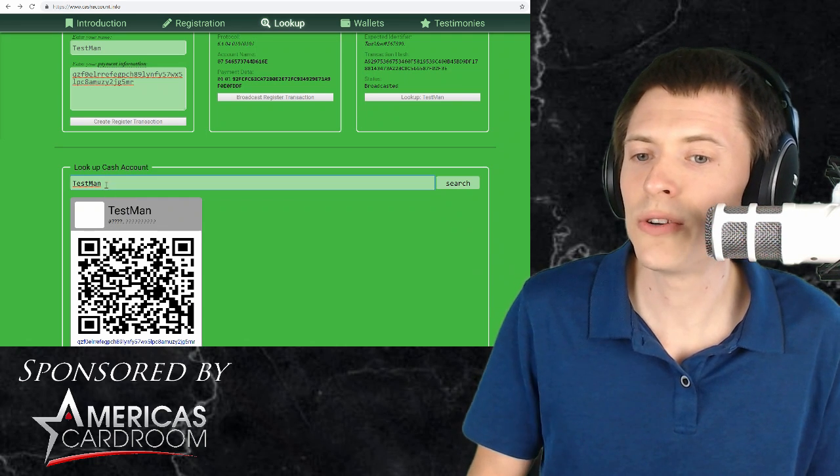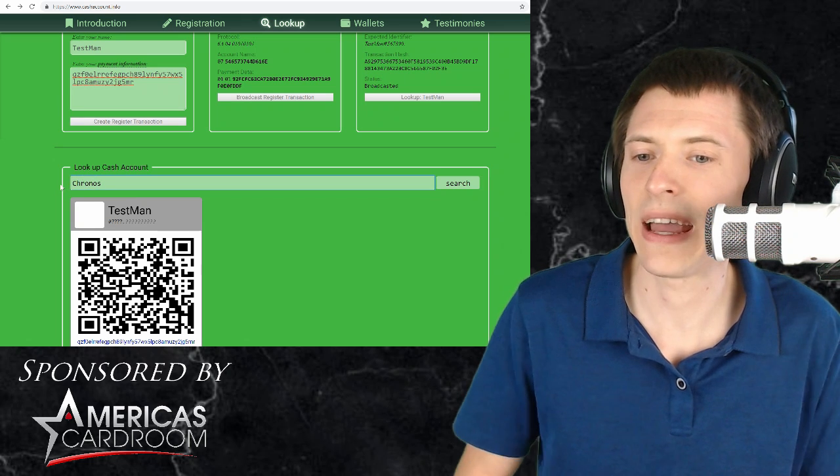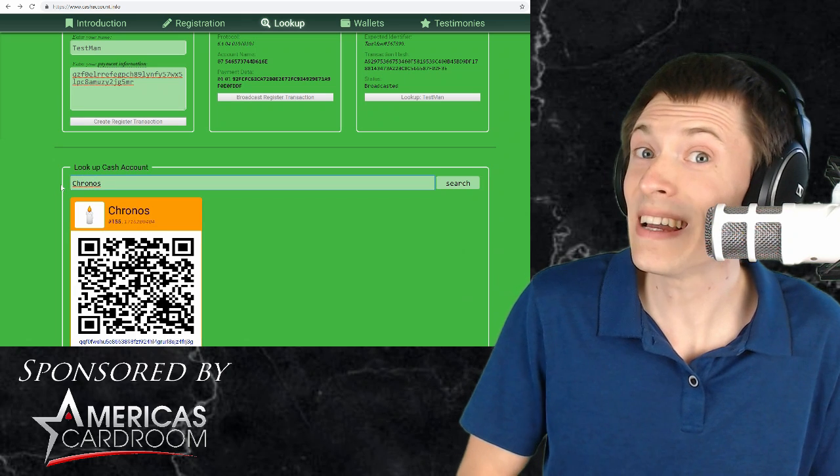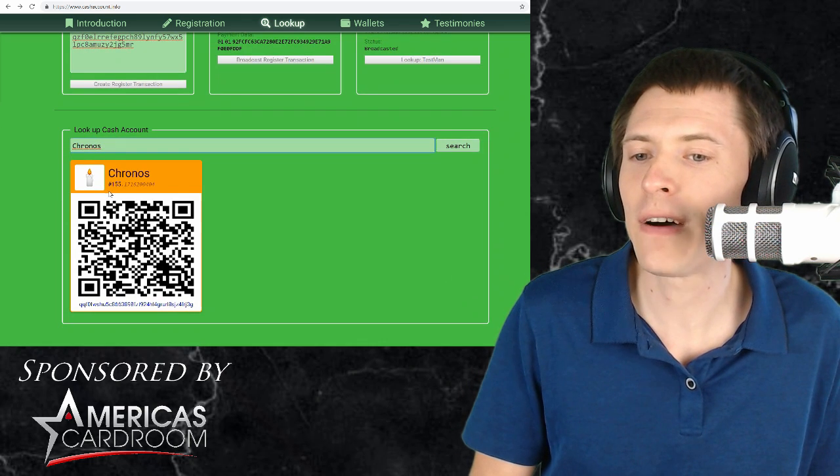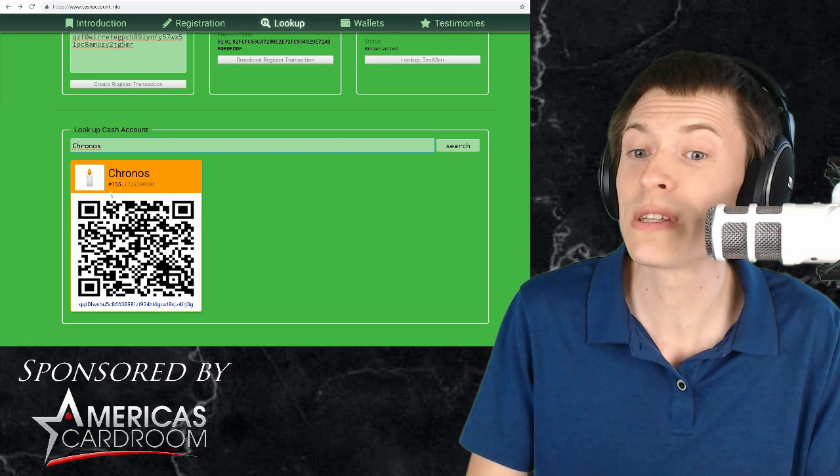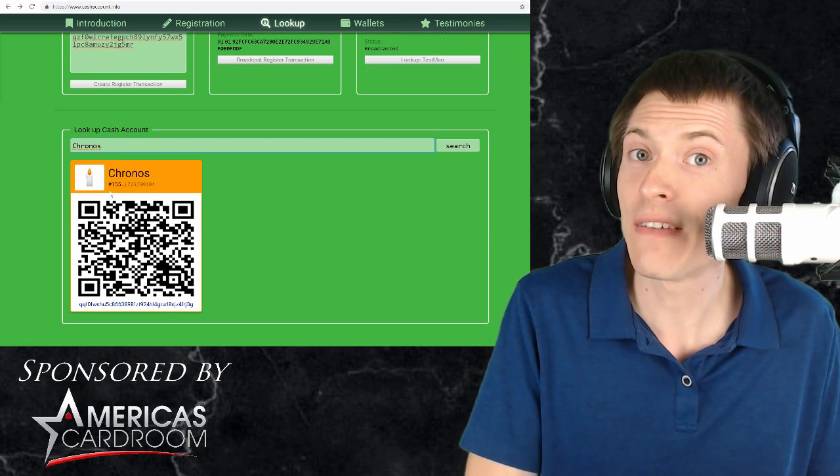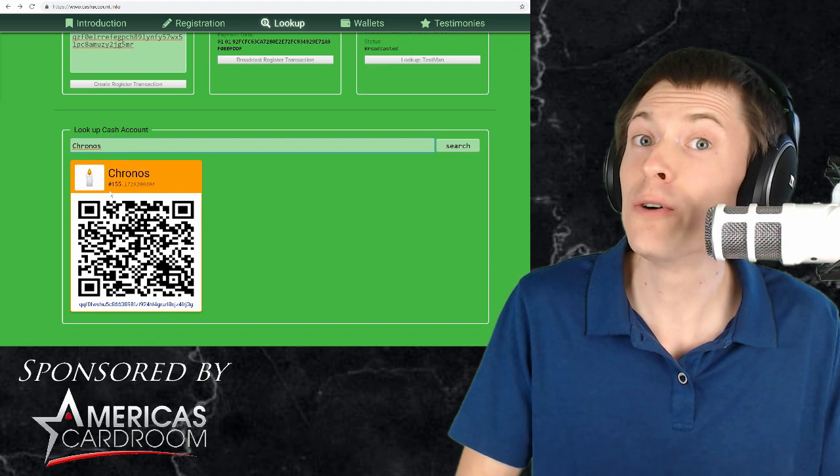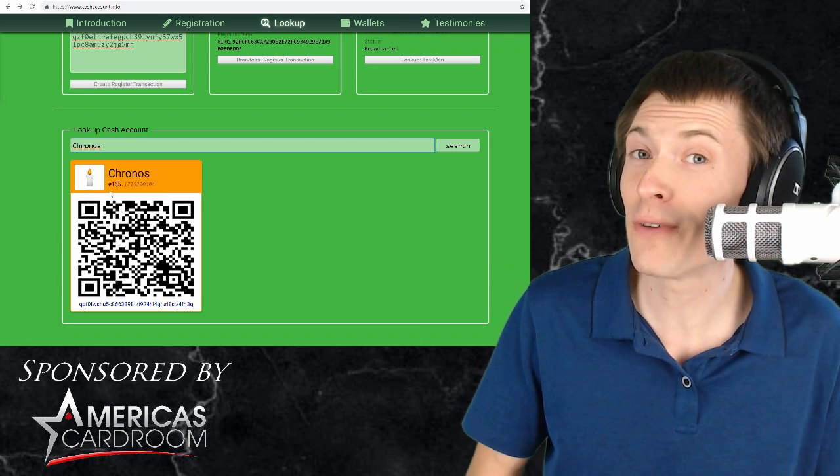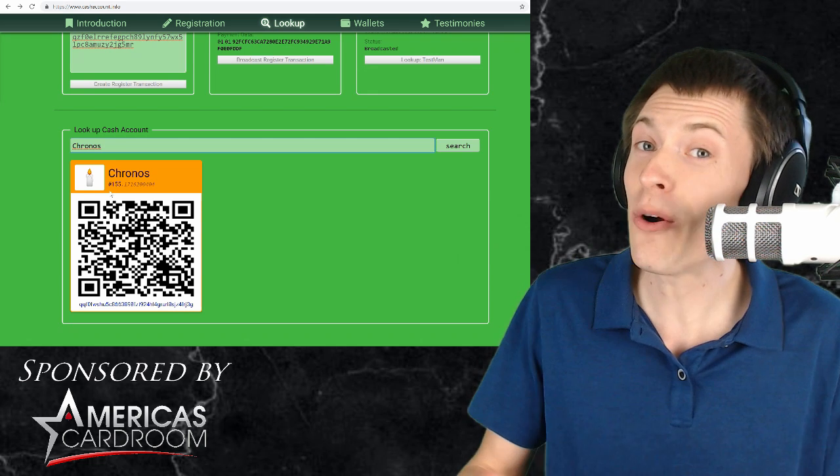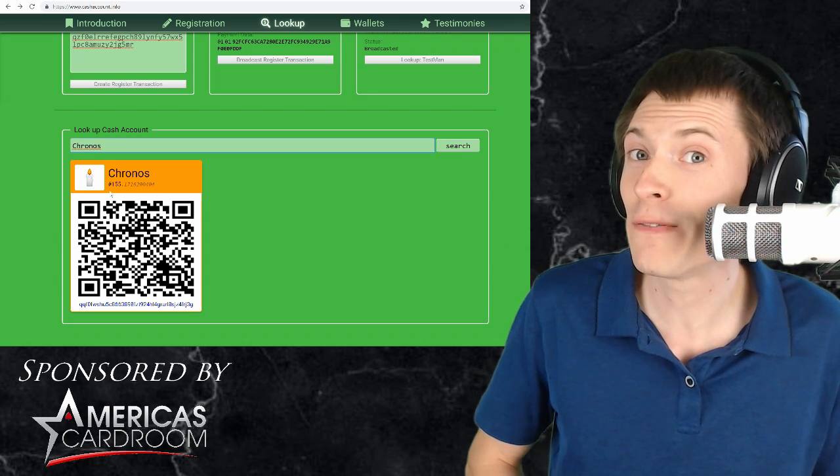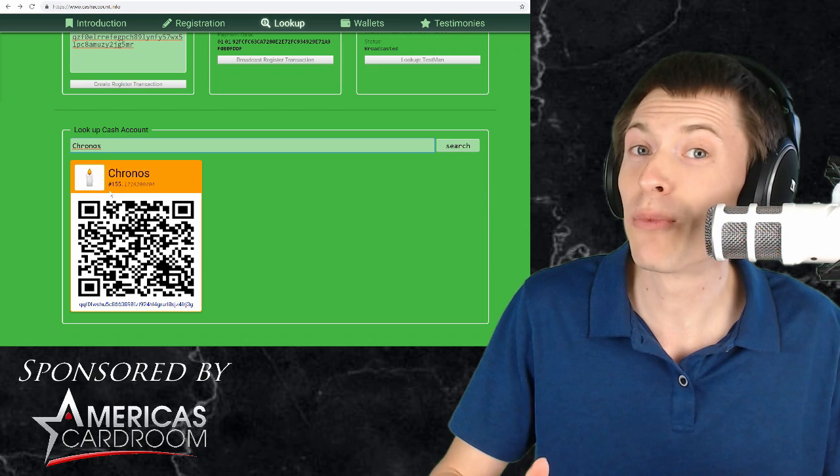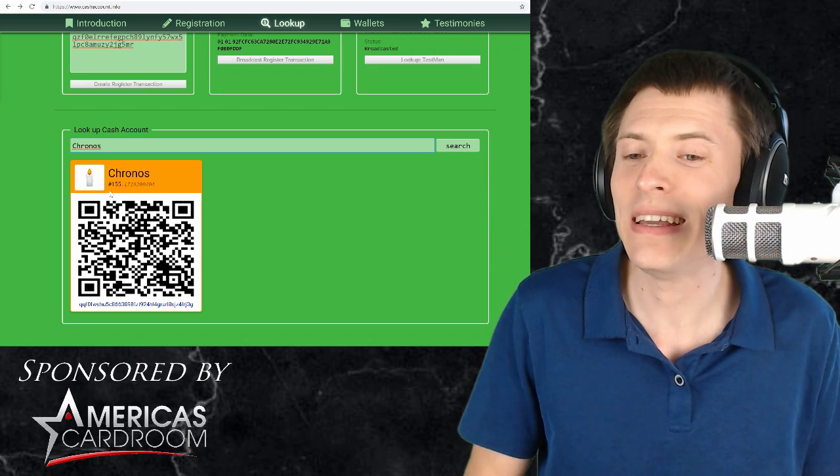But let's look up my own username here Kronos and see what we get. Well take a look at that block number 155. So if you actually pay to Kronos hash sign 155 that will go to my payment address. So when I'm talking on the phone somebody wants to give me money I just say oh yeah send some Bitcoin Cash to Kronos number 155 and we're good to go. Talk about easy.